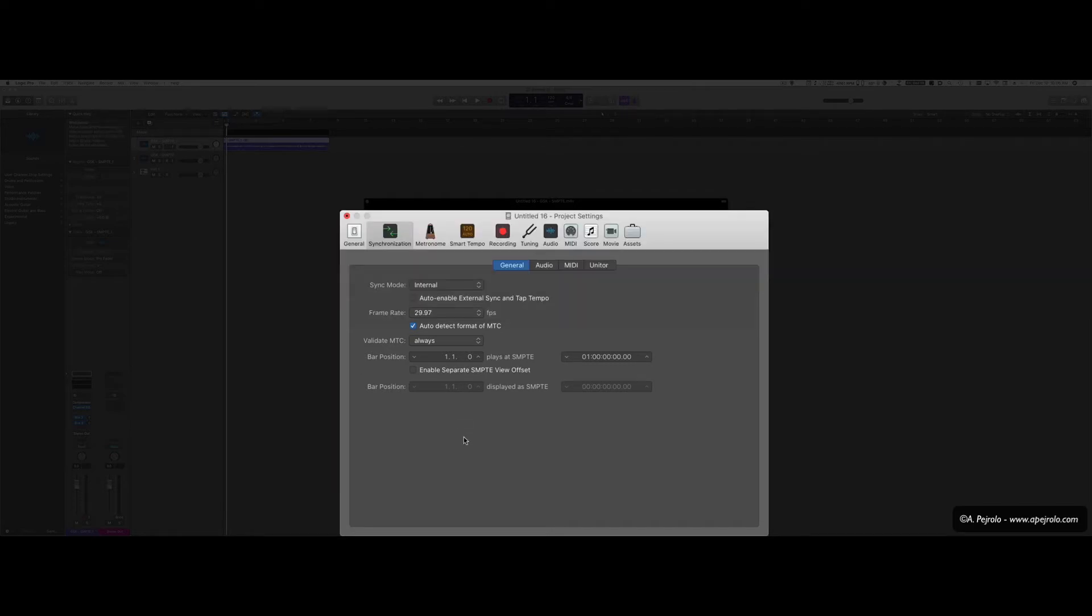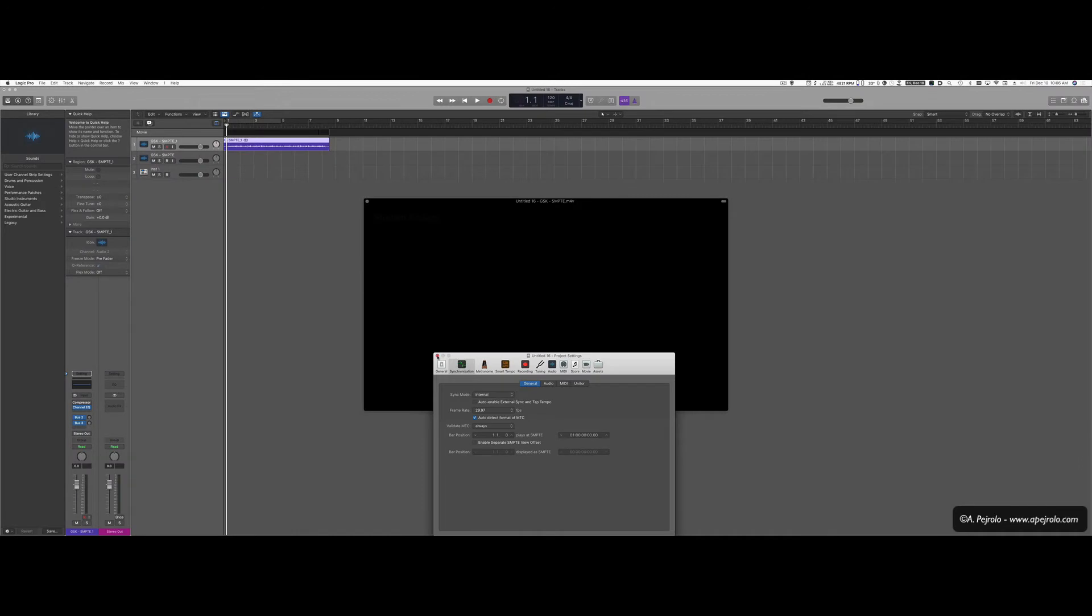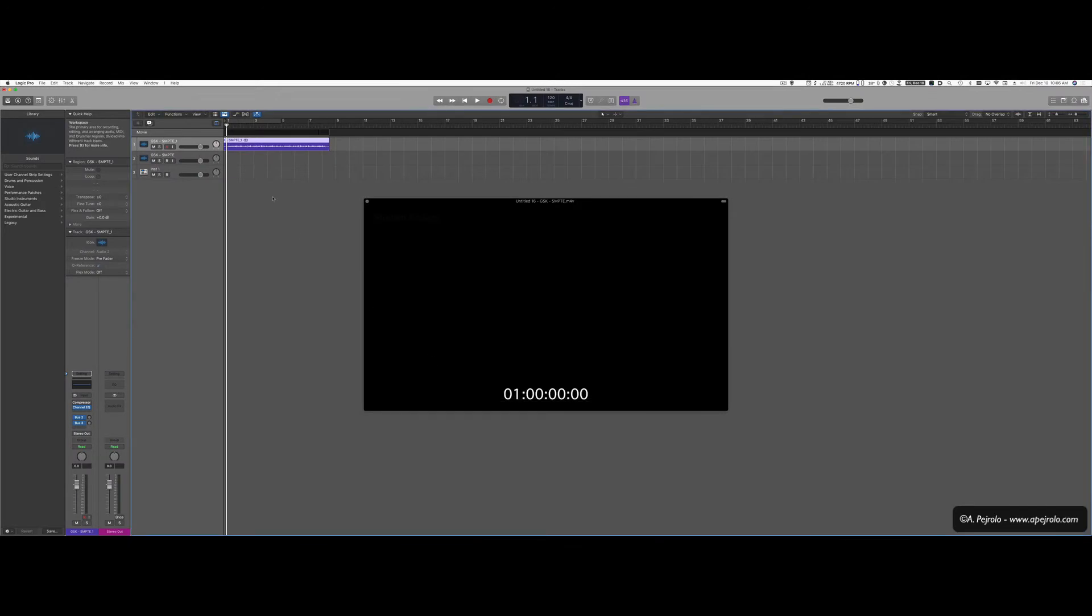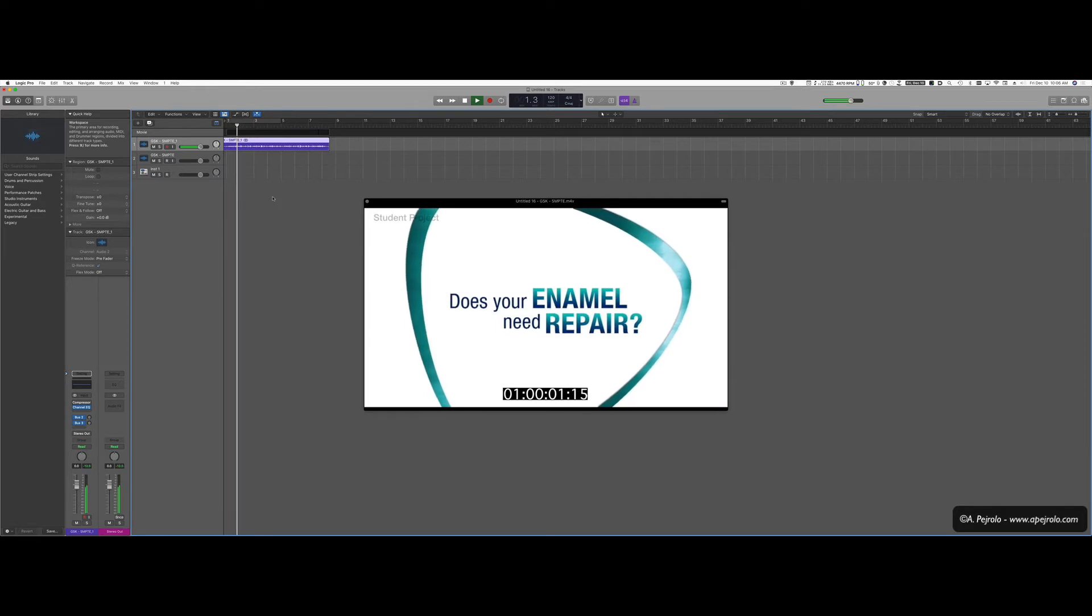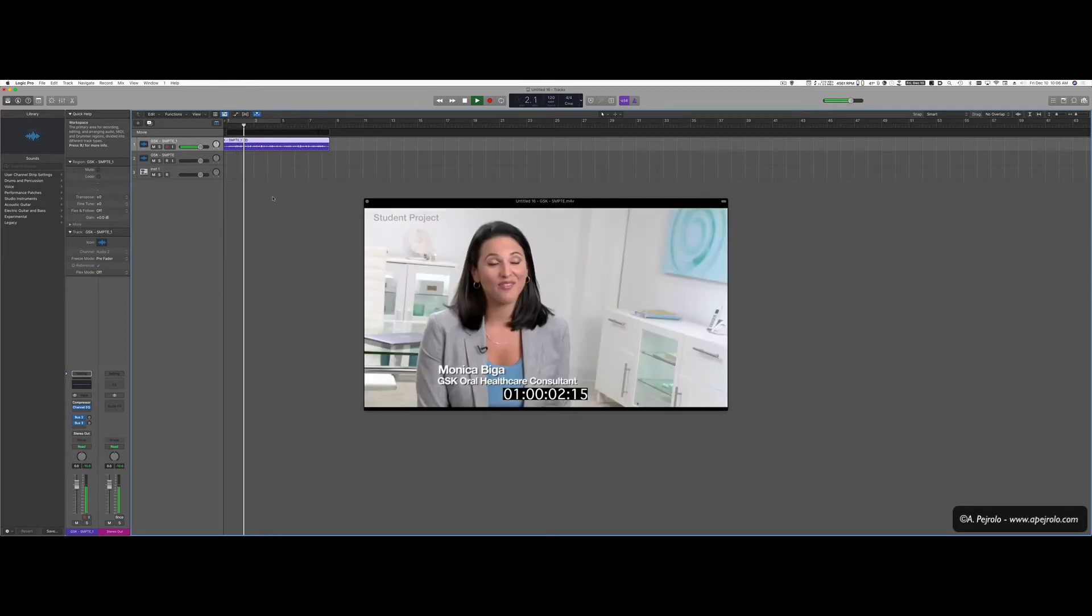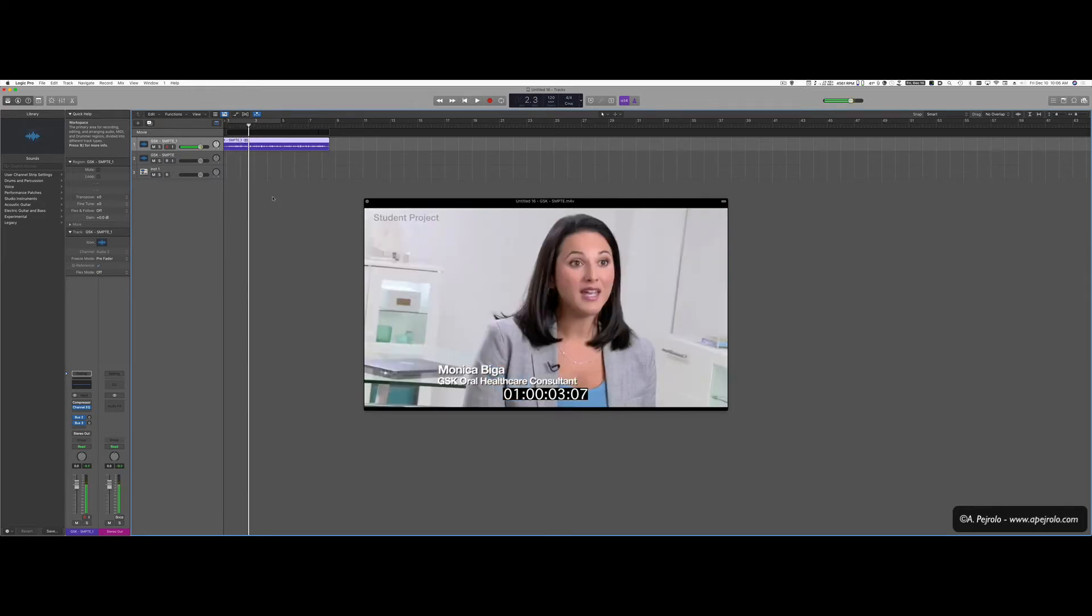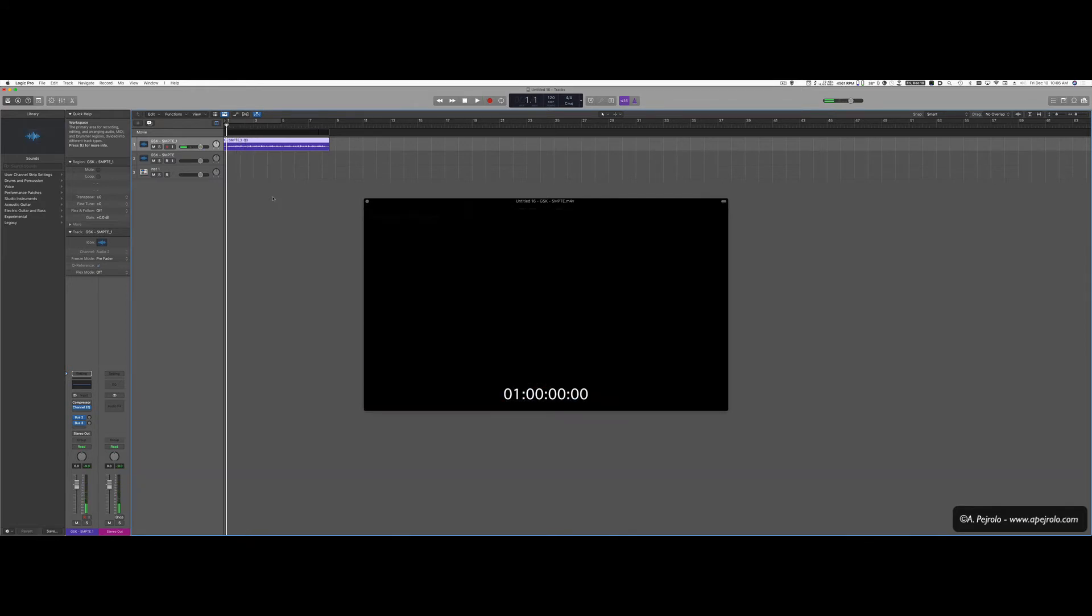And so I'm going to say that's what I want to have. I want to have bar 1 at 1, 0, 0, 0, 0, 0. So what happens now is that when I'm at bar 1, the movie will start. We're eating and drinking foods and beverages that are very acidic. So now I basically synced or linked my bar 1 with the beginning of the picture.